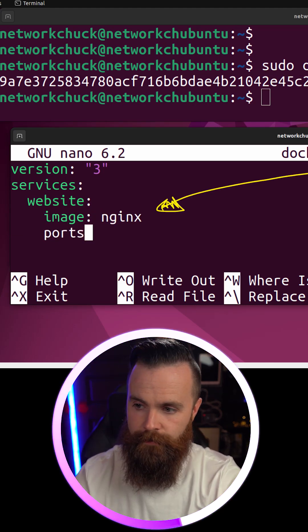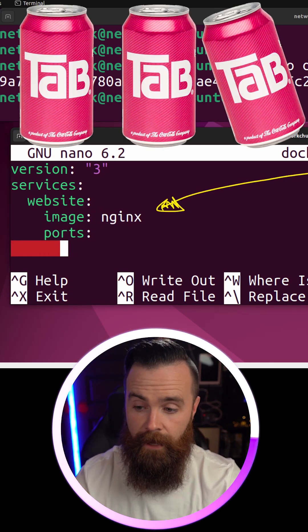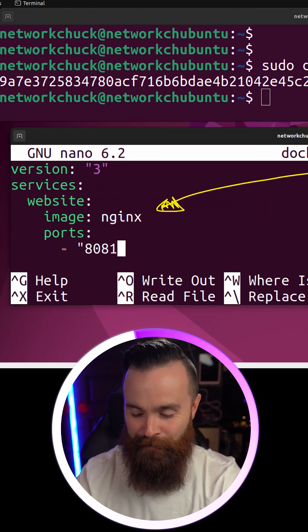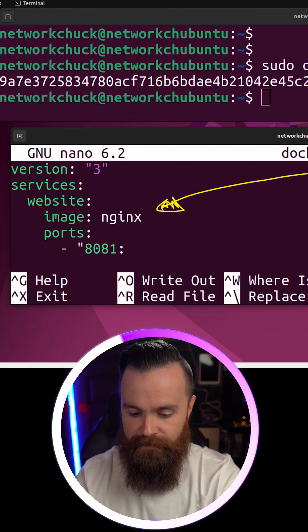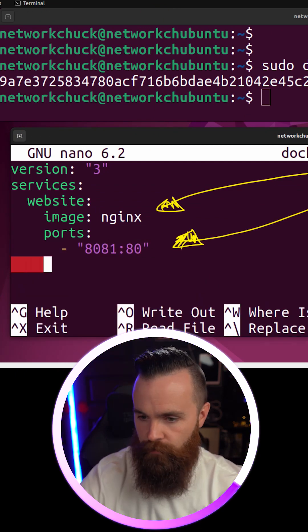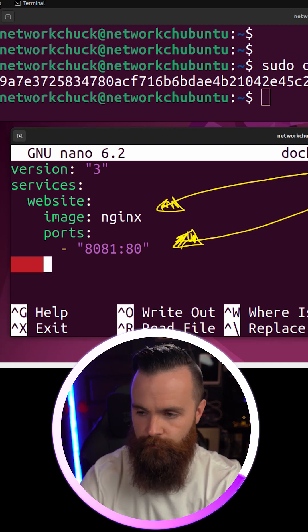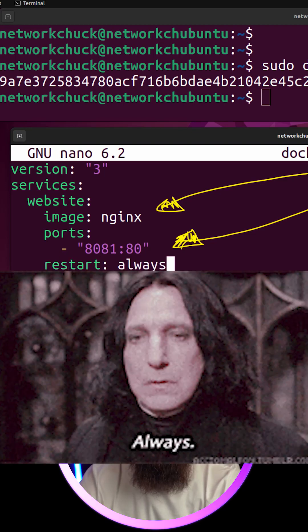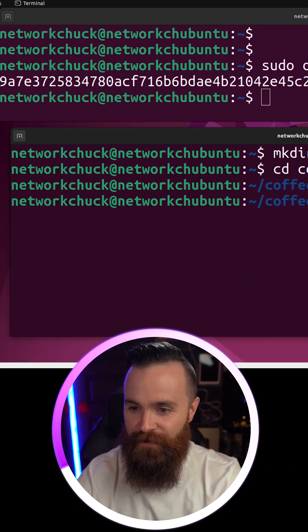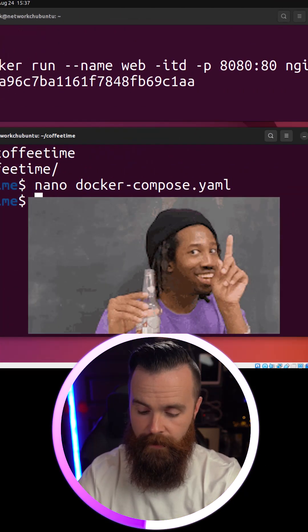We'll do ports, tab tab tab, dash space. We'll do 8081:80. 8080 is already taken up right now, and we'll map that to port 80 of our container. Tab over to be in line with ports and we'll say restart always. Control X, Y, enter to save. And with one command, docker-compose up -d to put it in the background, enter.